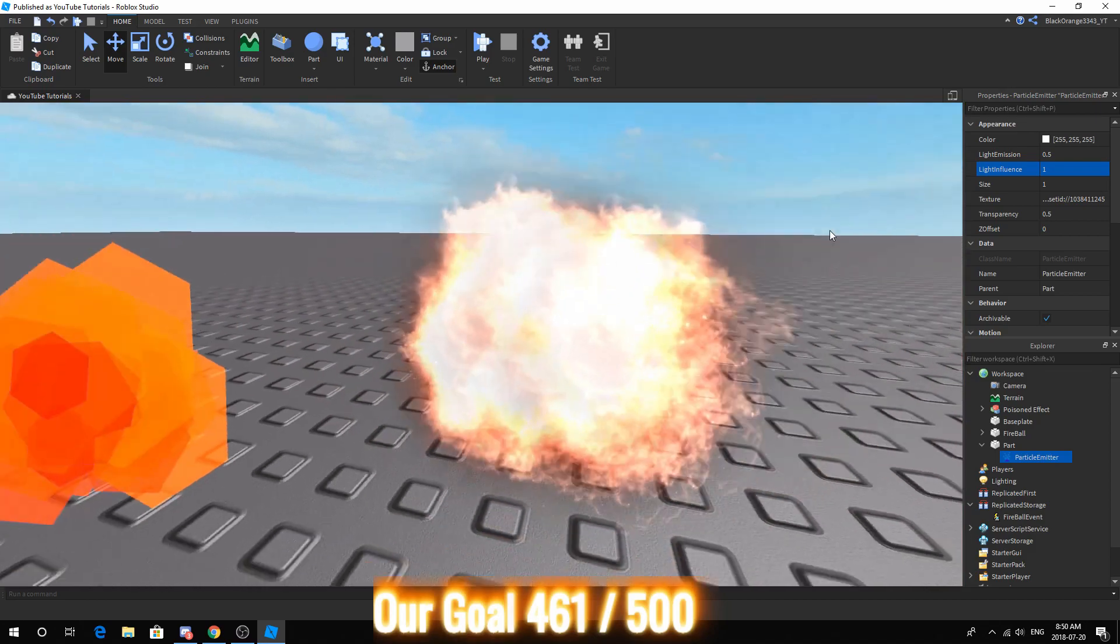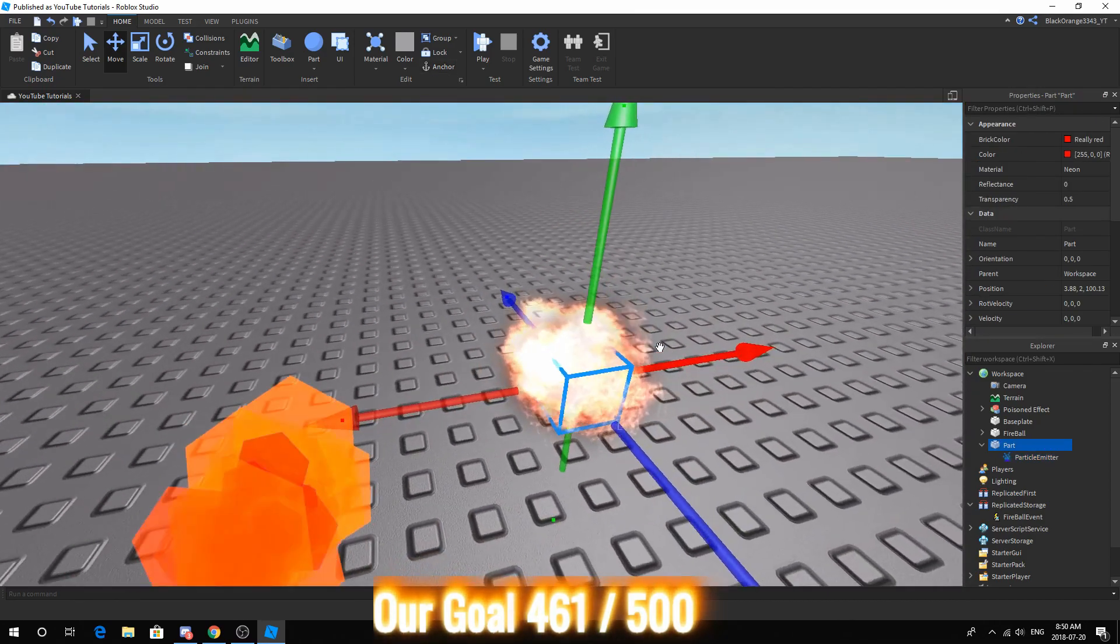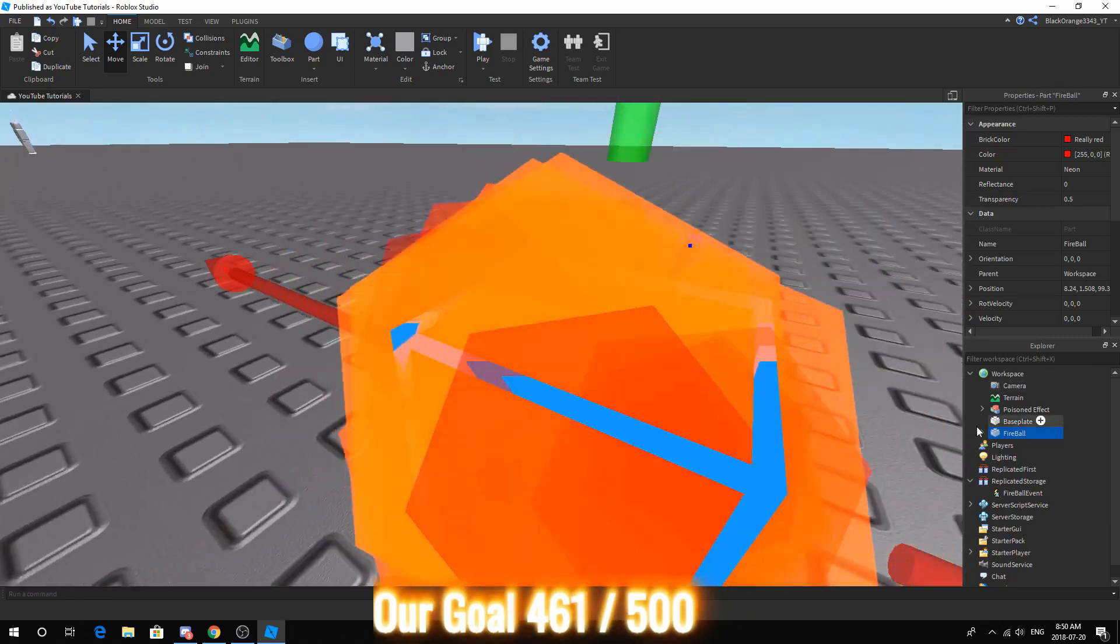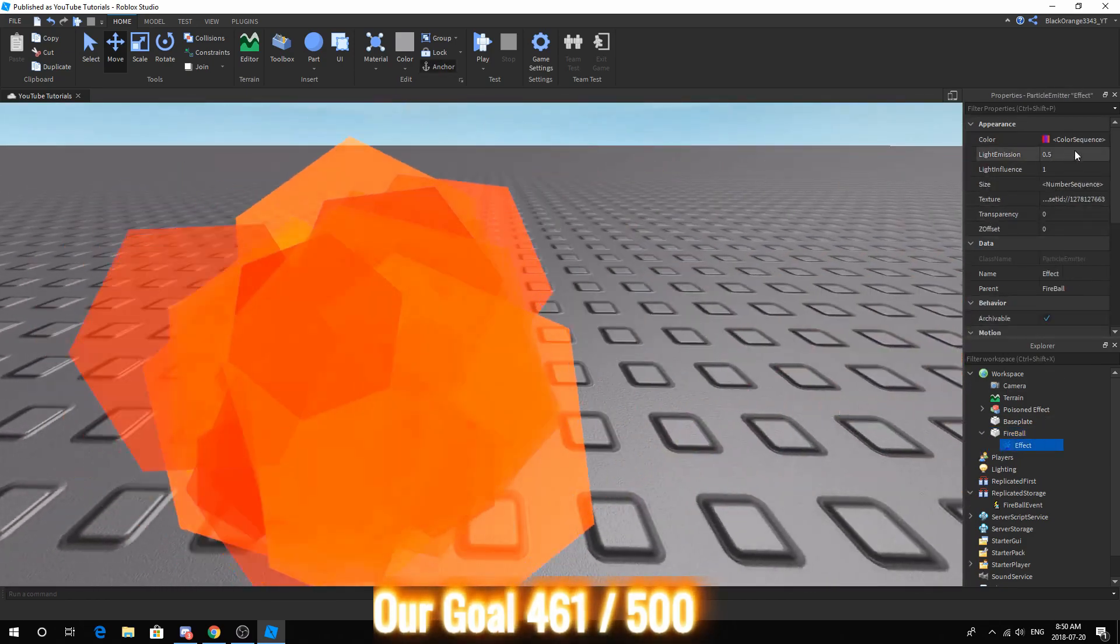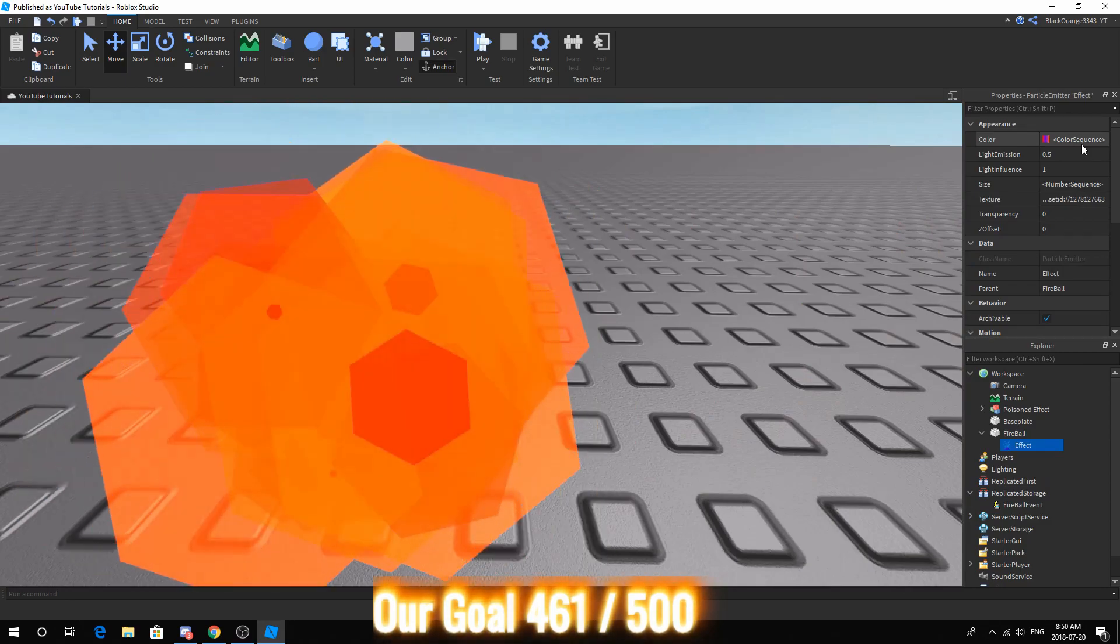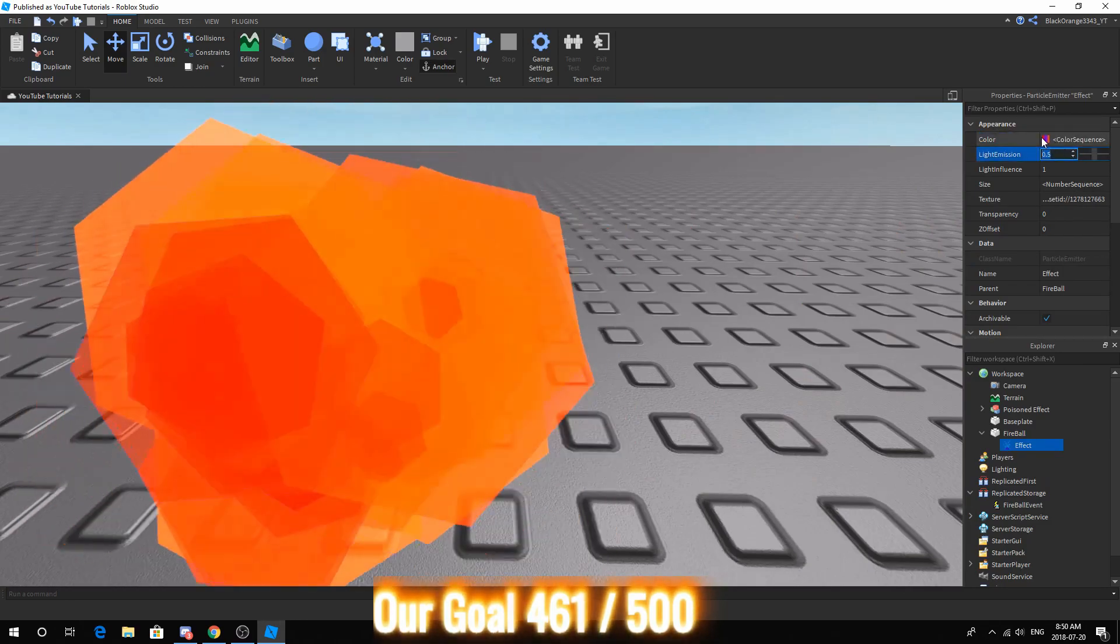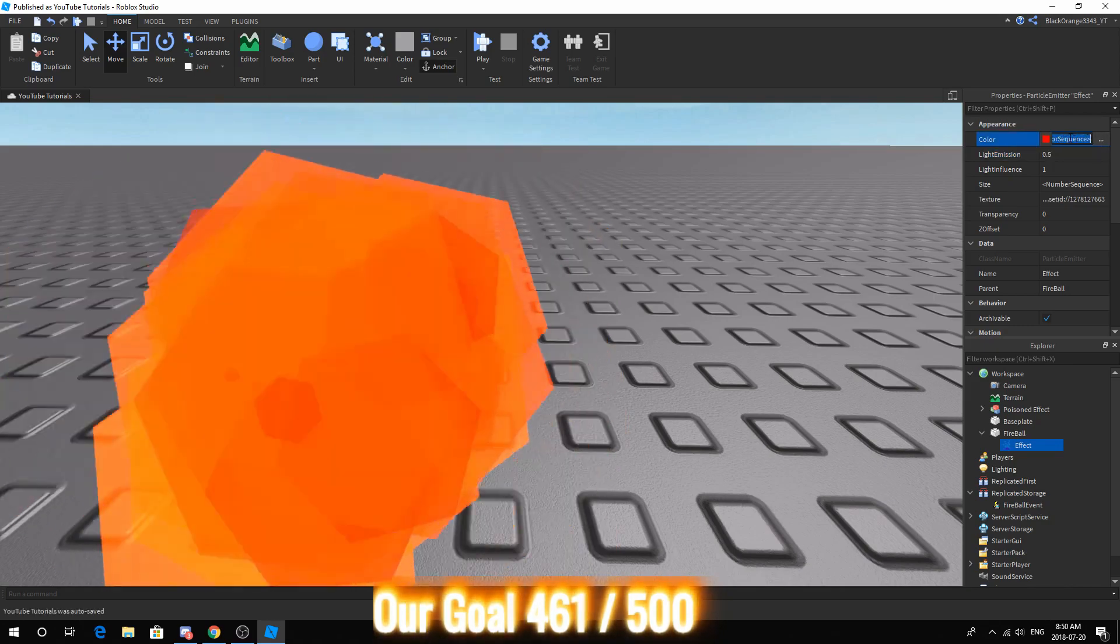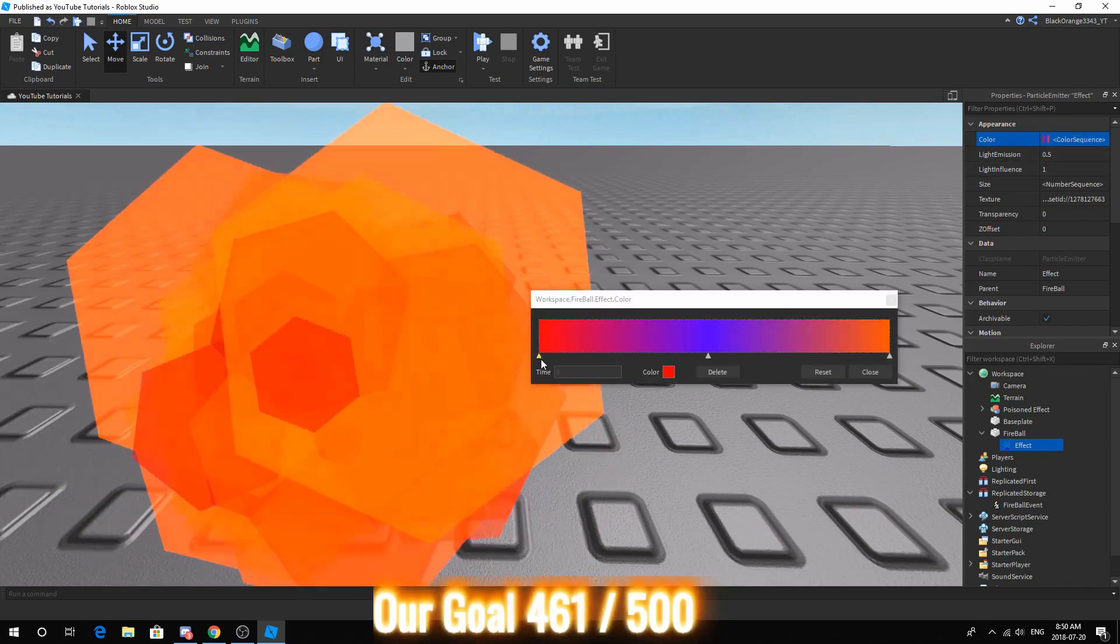Now you can change the properties however you like but I already made my fireball and if you would like to copy the exact look then go ahead and copy these properties. If you're wondering how I got this type of property, all you have to do is click on the color and then click the three dots.